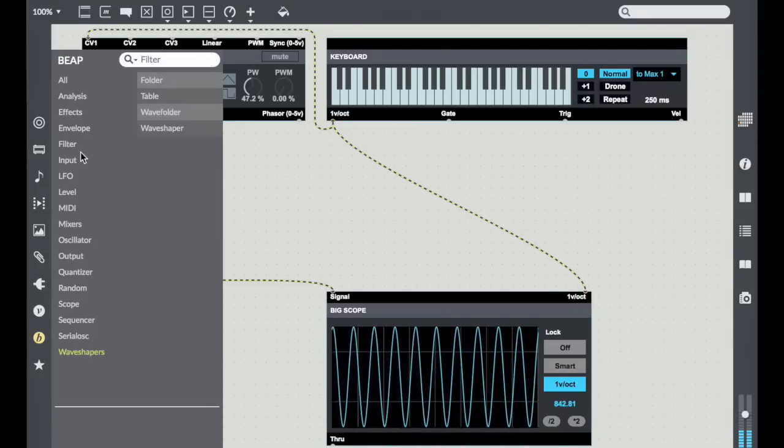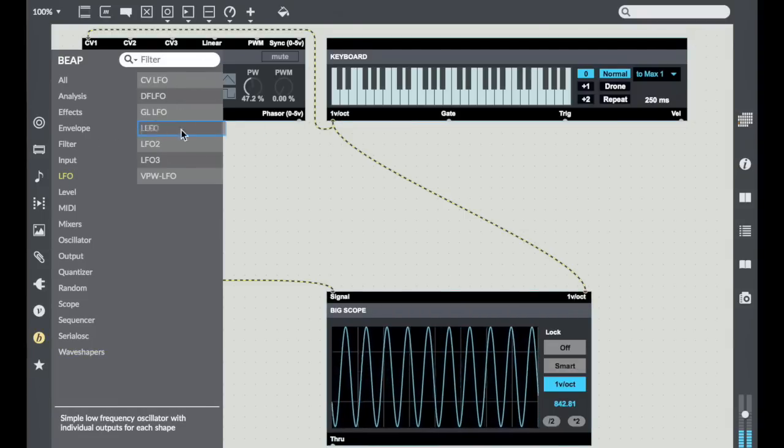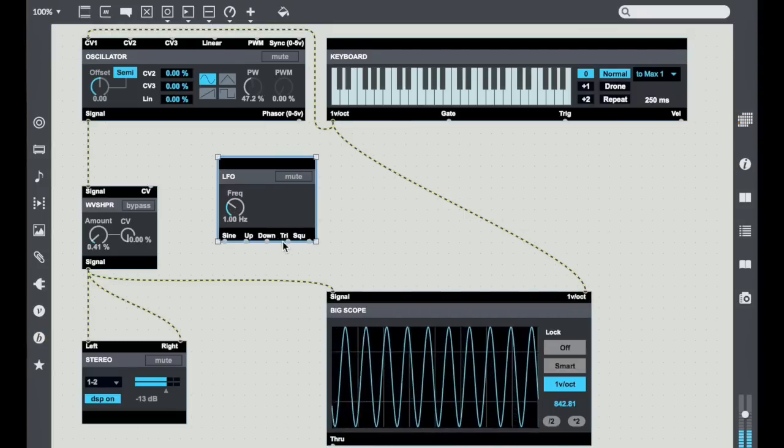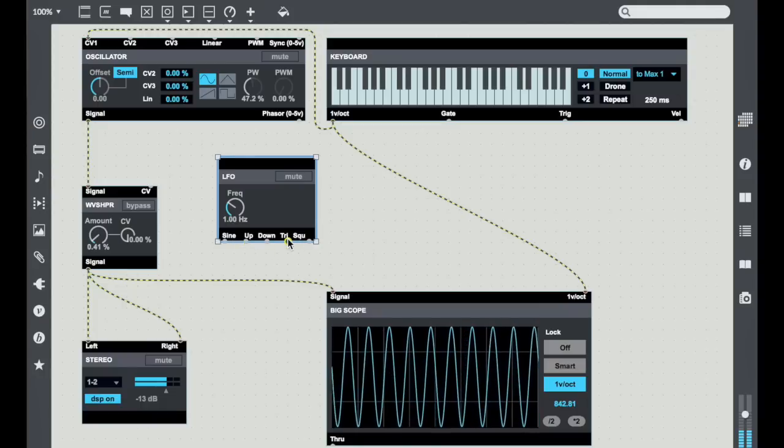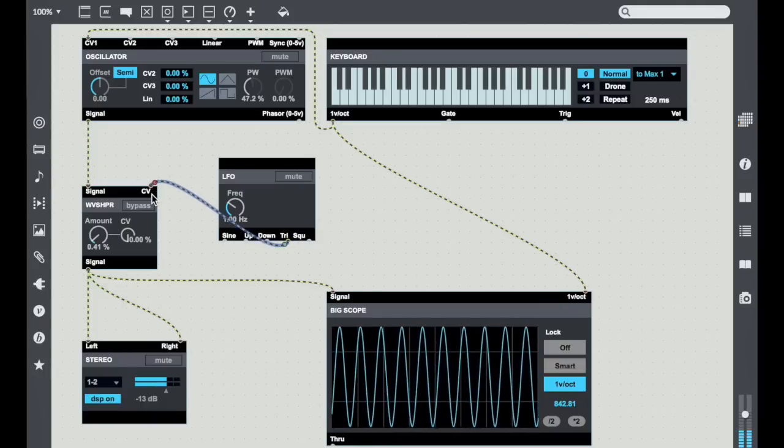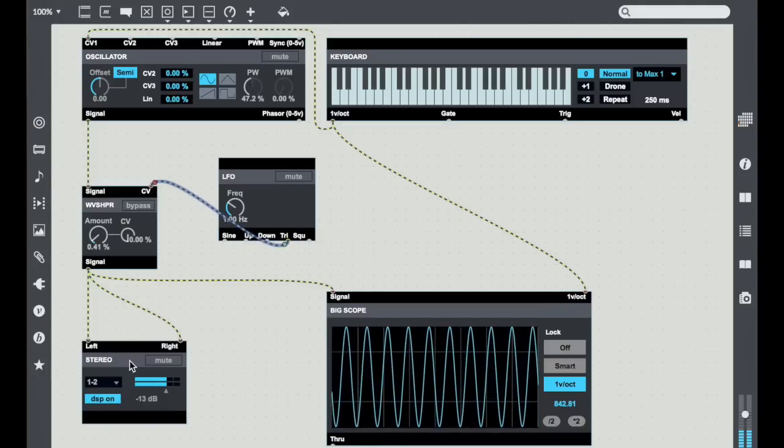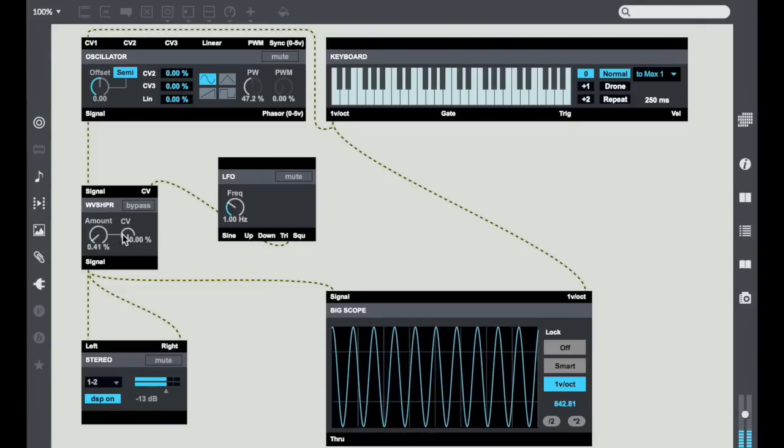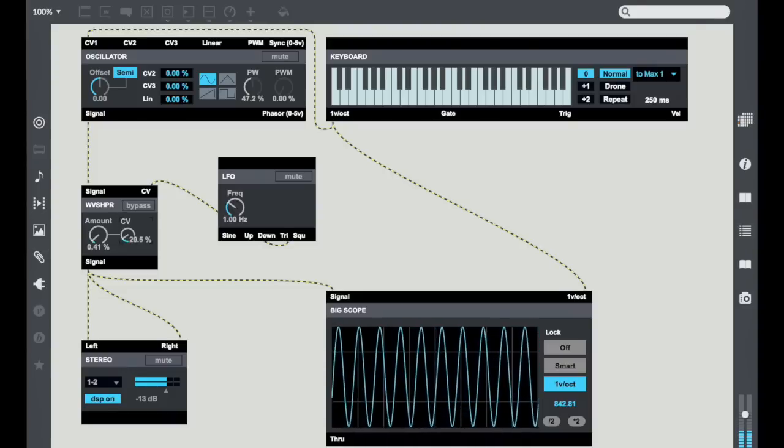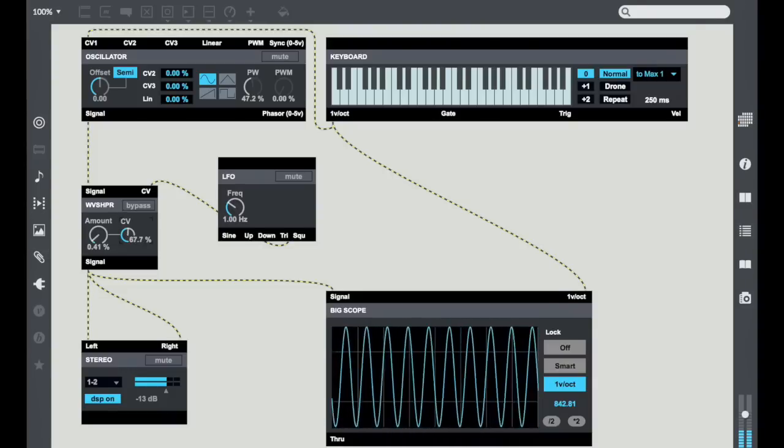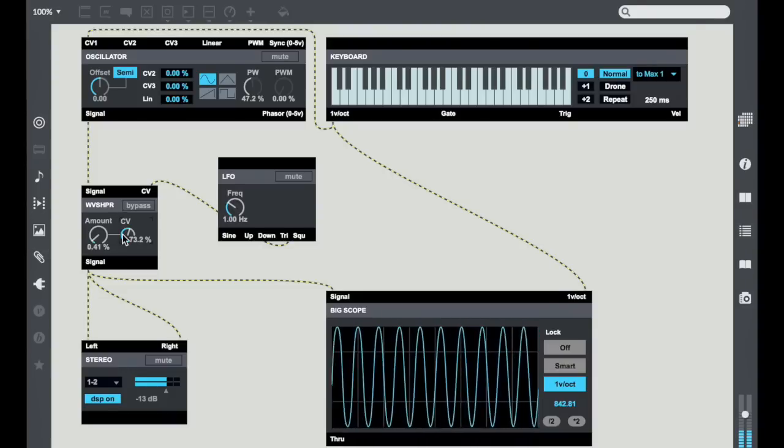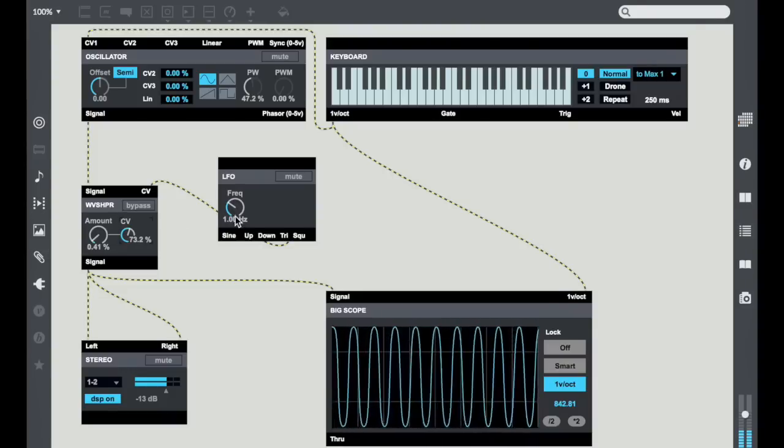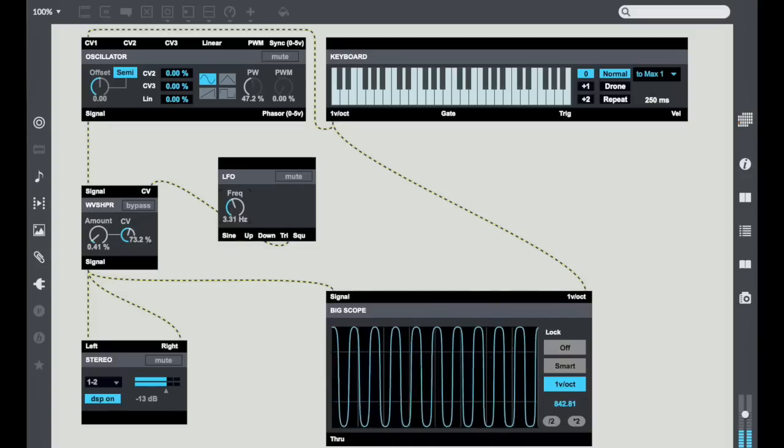So let's just grab a simple LFO, drop this in, take the triangle wave output of this, put it in the CV, and then when I turn up the CV amount I get a constantly changing wave shape.